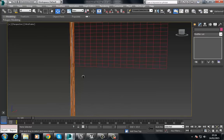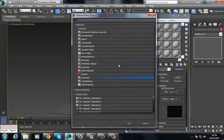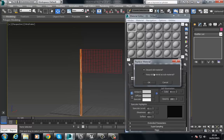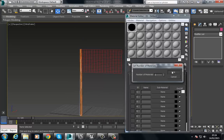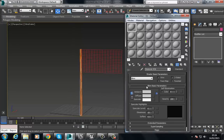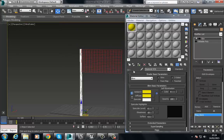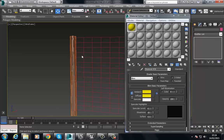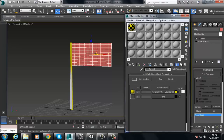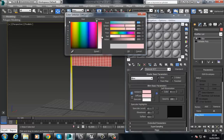Let's set up our materials. Press M to bring up the Material Editor, select an empty slot, click Standard, go to Multi Sub-Object, choose to discard all materials and press OK. Choose Set Number and set this to two. We just need to assign some materials, so let's set two random colors. You need to do this sometimes in Unreal for it to recognize that a material has been added. For the second slot, choose Standard and pick a random color.